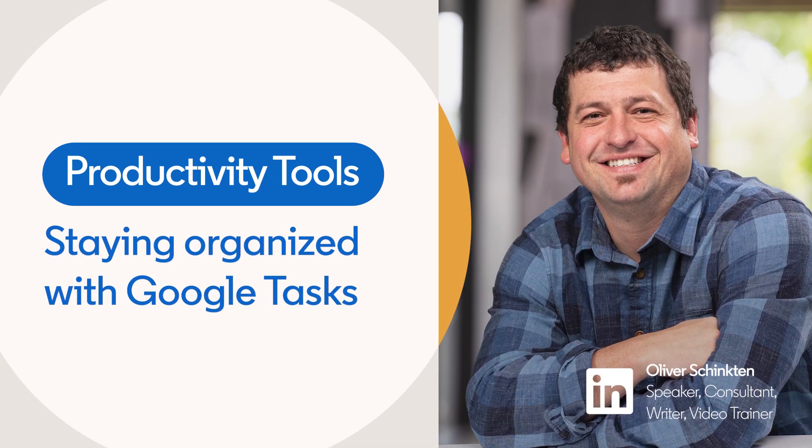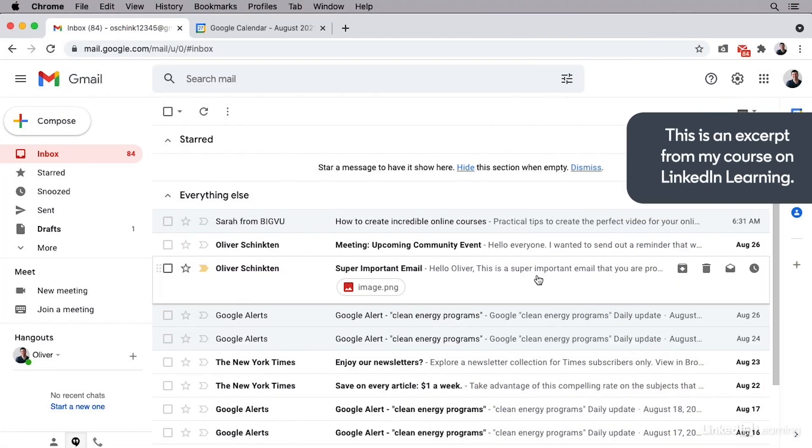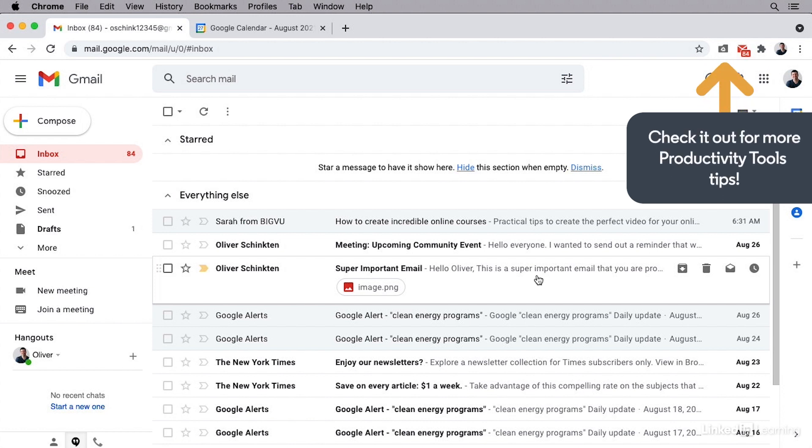Today, I want to introduce you to a Google tool that can help you stay organized, on task and ultimately more productive. It's called Google Tasks, and it allows you to add and manage your tasks across all of your devices.